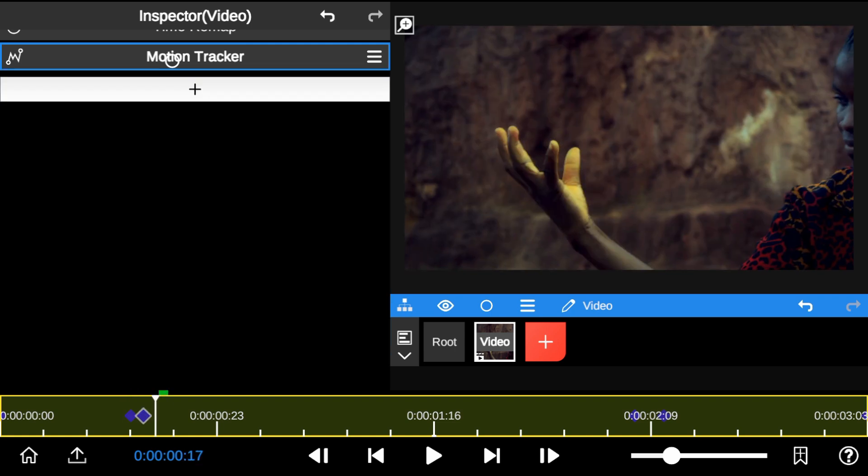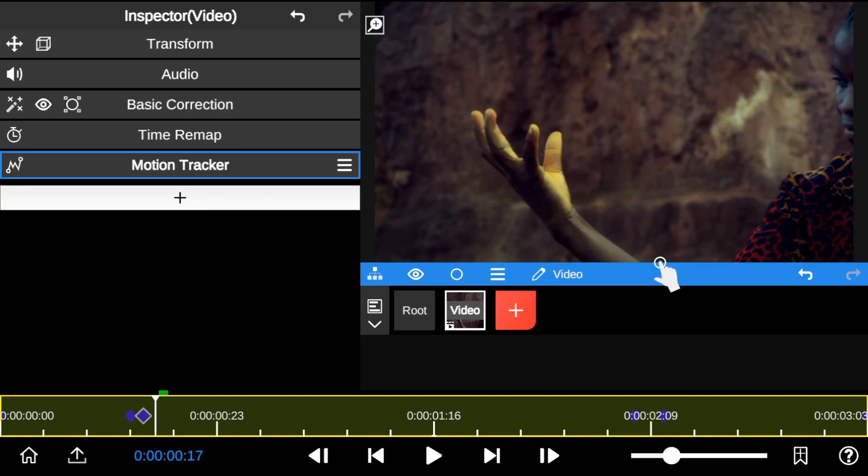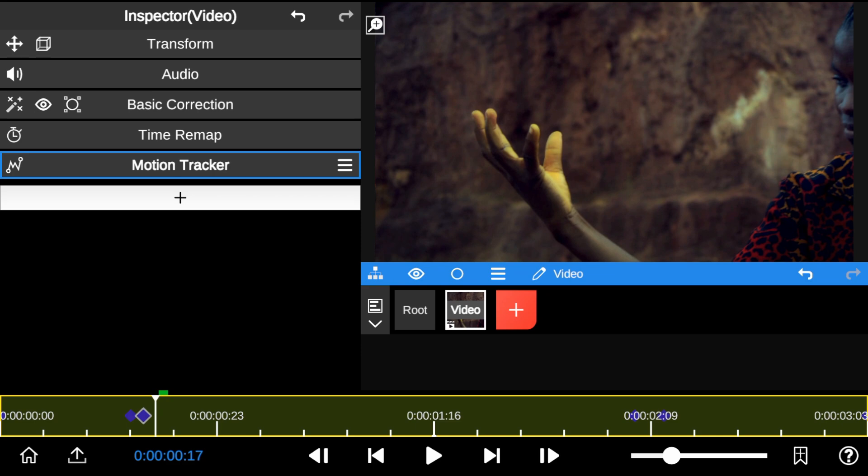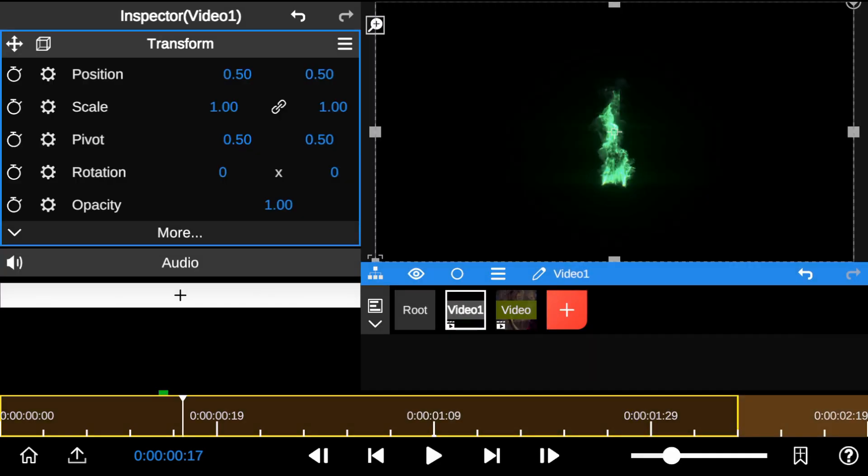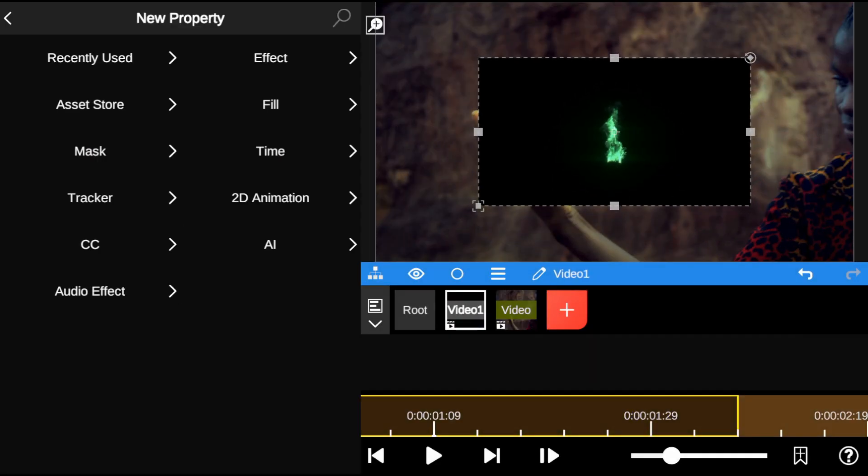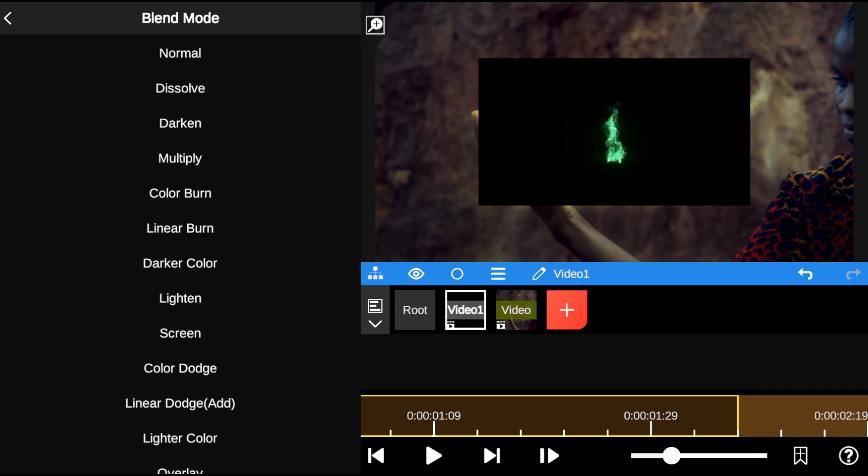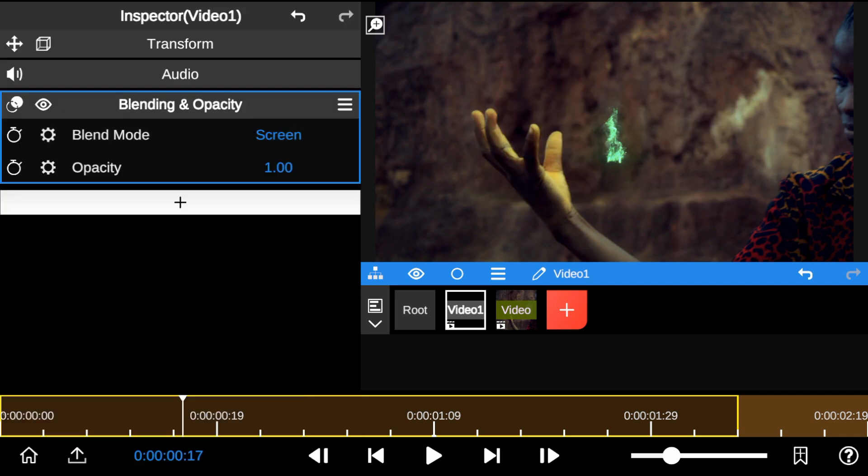Now that the tracking is complete, let's add the magic flame effect. Next, add the blending and select Screen to remove the black background.